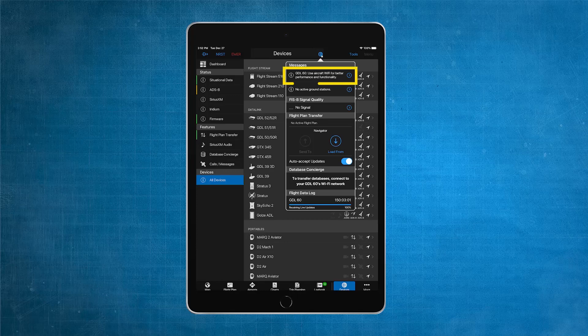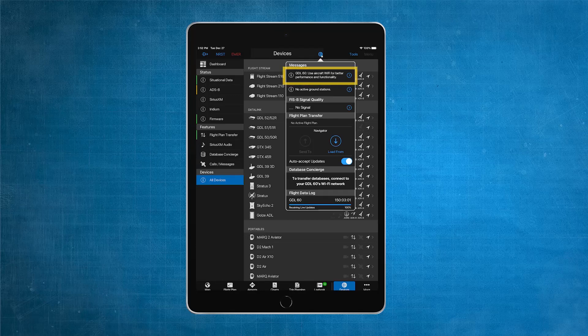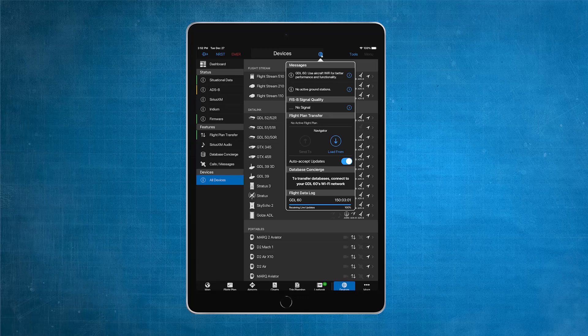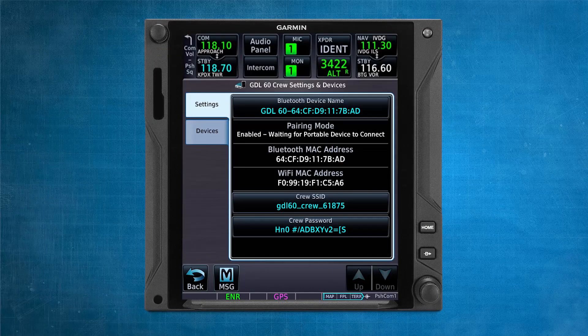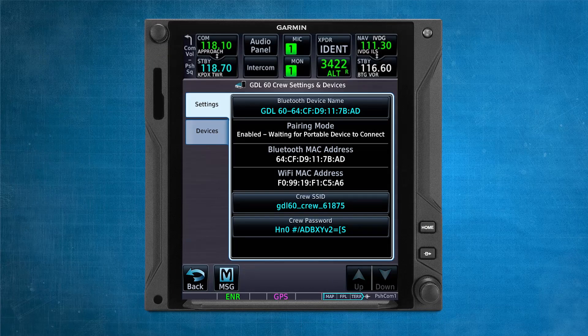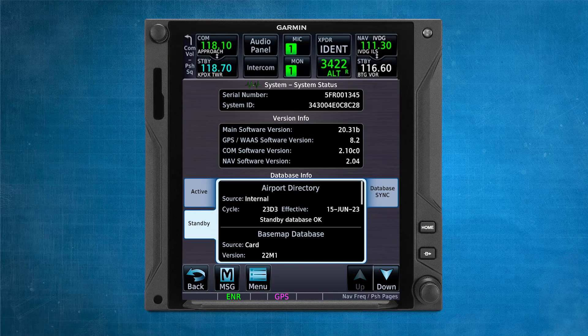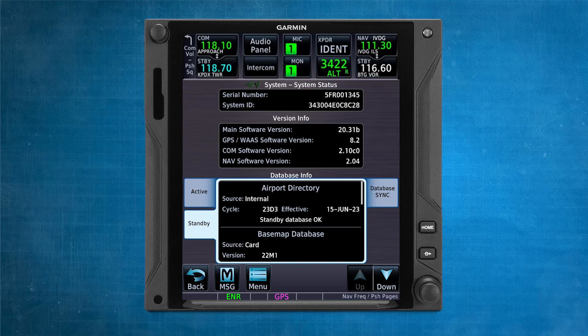Select the line that says, GDL60, use aircraft Wi-Fi for better performance and functionality. After a few seconds, your mobile device will then be connected to the GDL60 Wi-Fi. After connecting to the GDL60 Wi-Fi, your mobile device will now begin to wirelessly upload your databases.